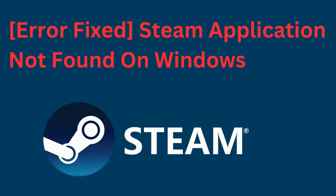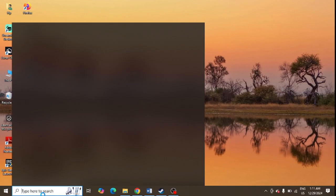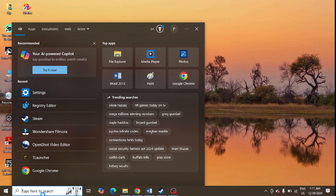Steam application not found on Windows - are you getting this error message? If yes, then you can follow the steps given in this video. The first step is to go to the Windows search and simply